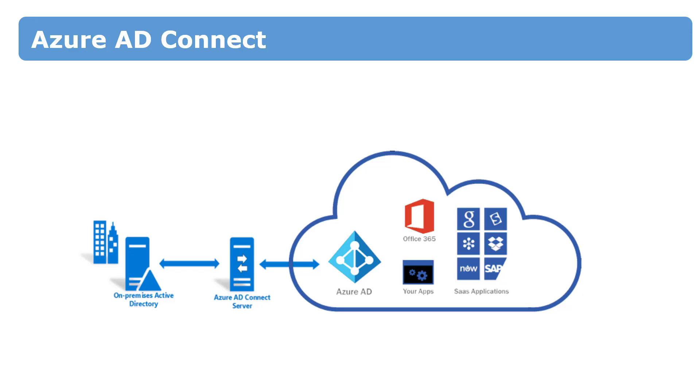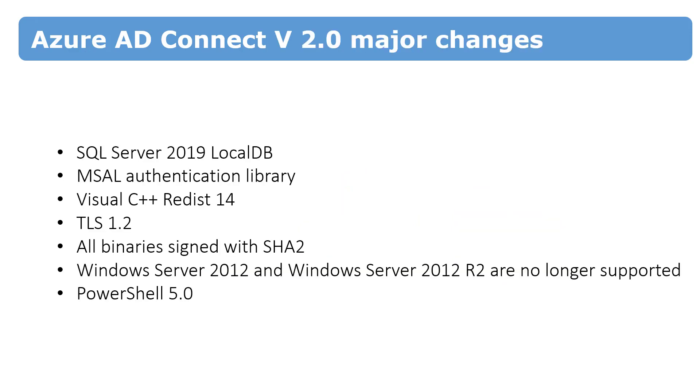But first of all, the question: what are the major changes? Why do we have to migrate to the second version of Azure Active Directory Connect? Azure Active Directory Connect uses SQL Server as a storage, as a database engine. Version 2 ships with SQL Server 2019 instead of SQL Server 2012.